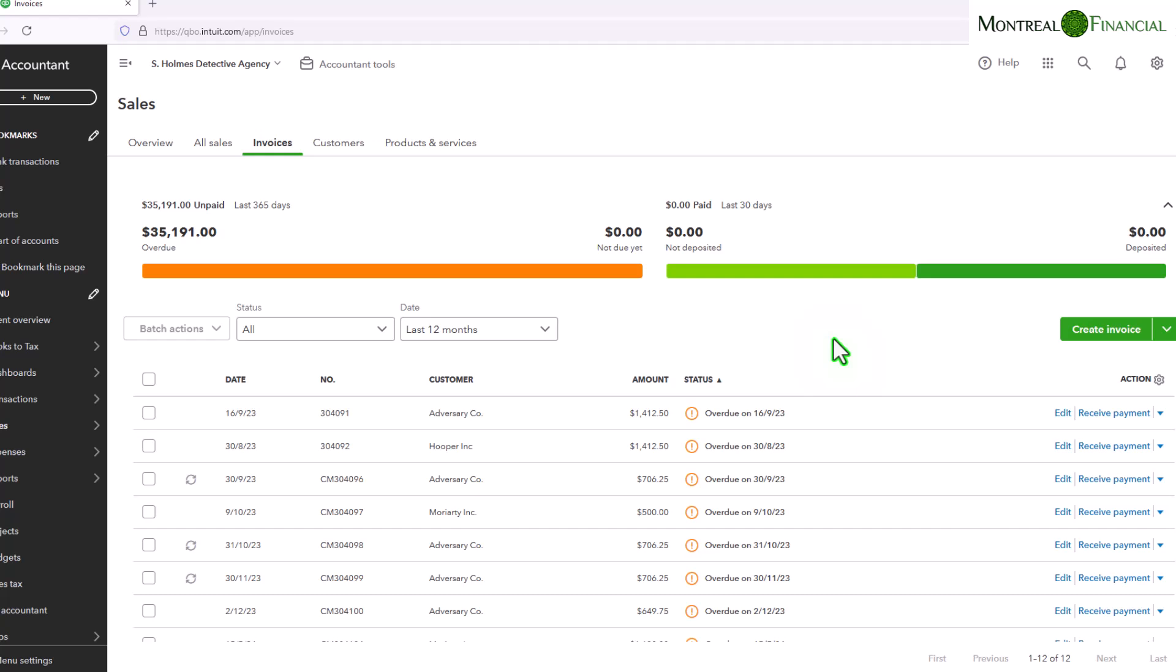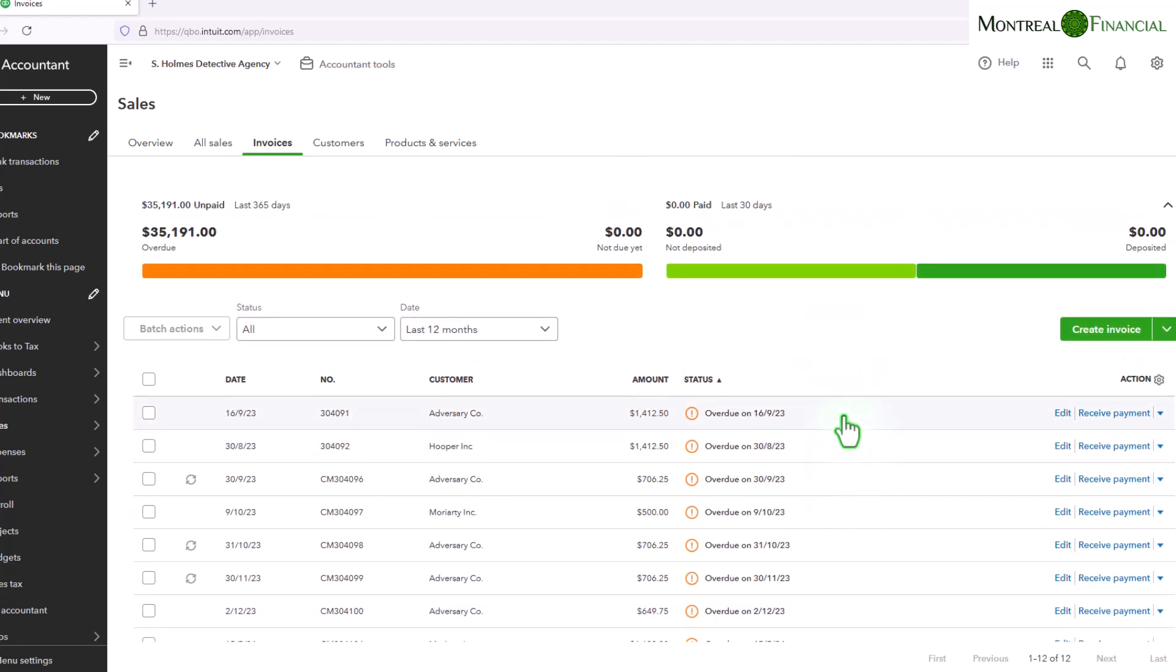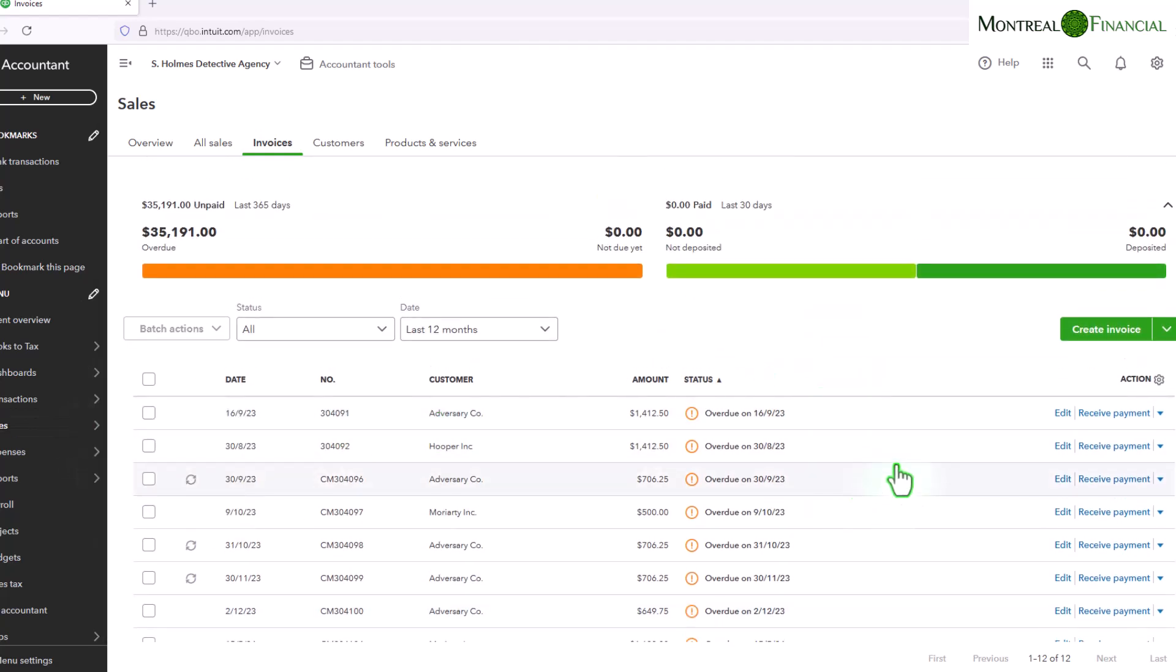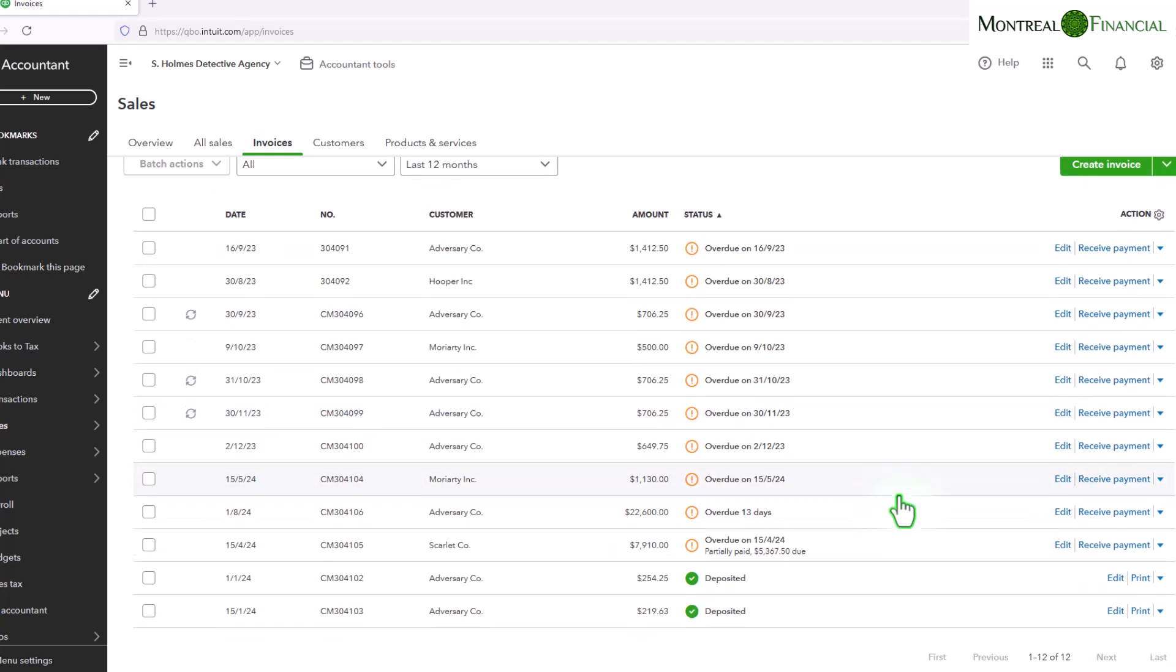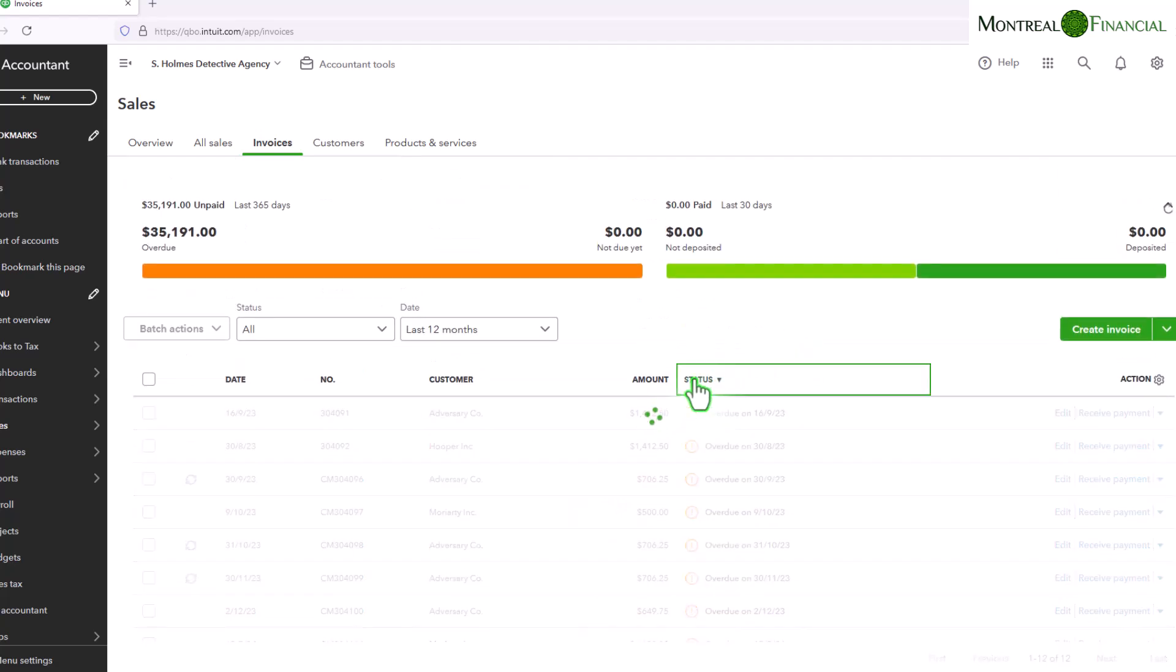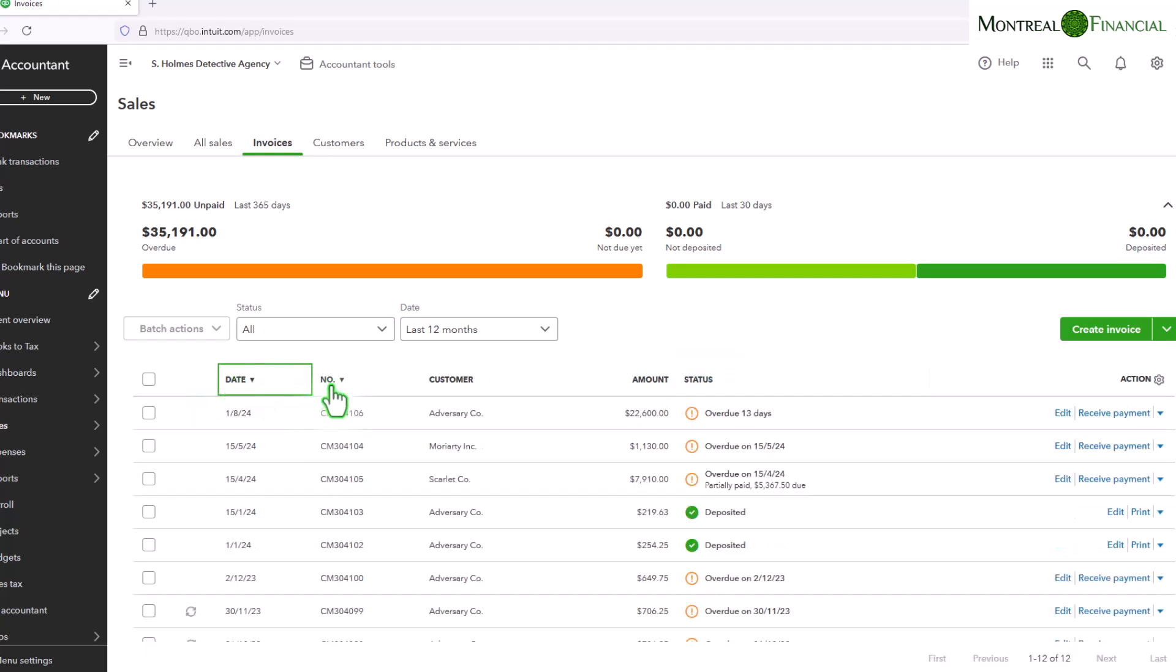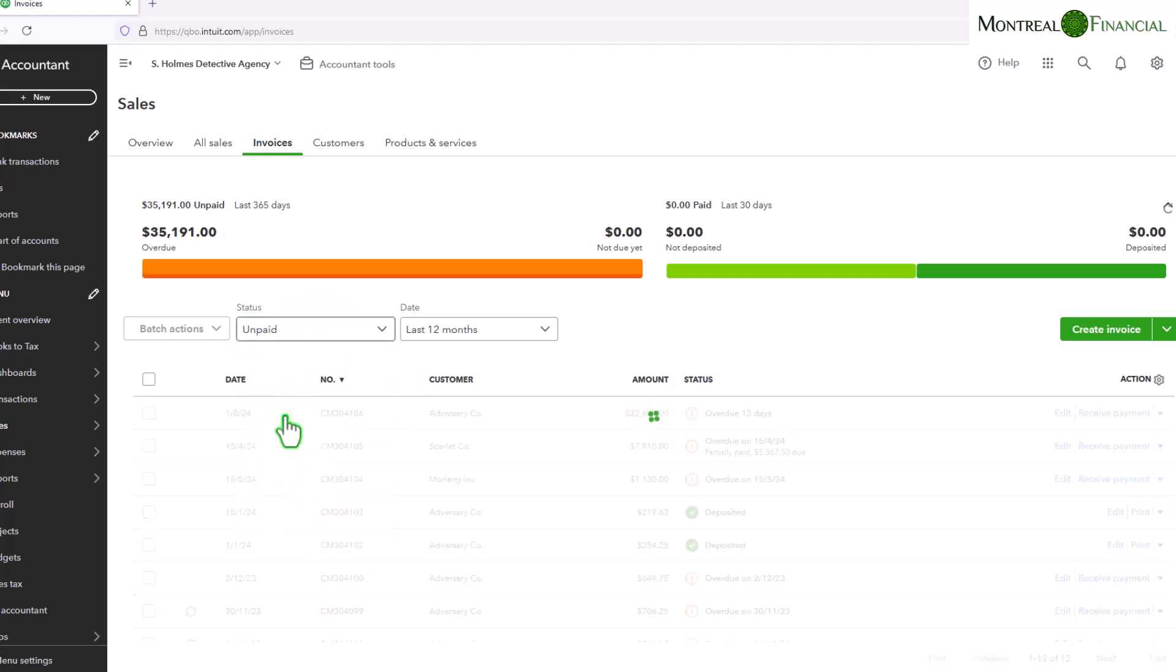Okay, so first of all we want a report of all our unpaid invoices. We can see that there are a bunch of unpaid invoices. I have sorted this by status. You can also sort by date, you can sort by number, and you can also filter by unpaid.